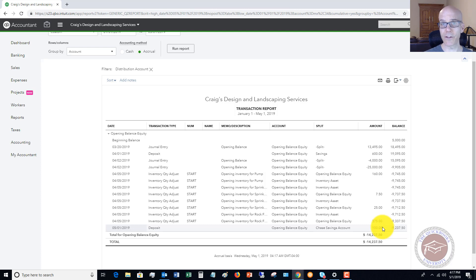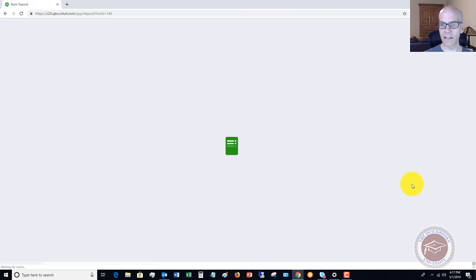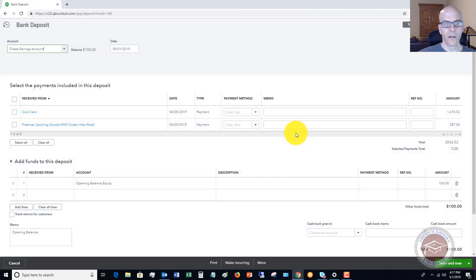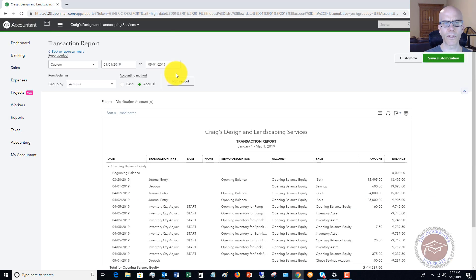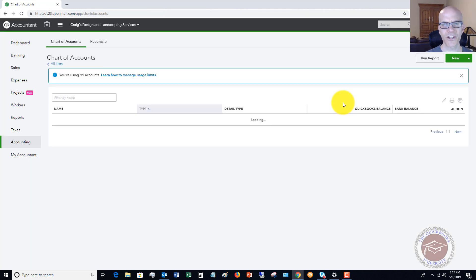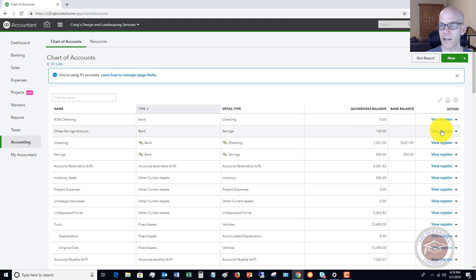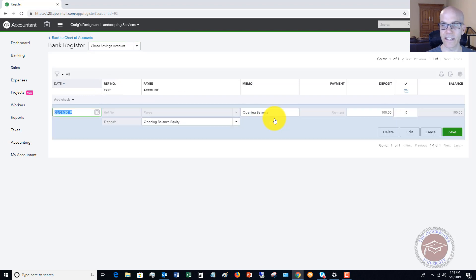Now, if you transferred this money from another account, you do not want to put it to Opening Balance Equity. Let me go back to the opening balance register — you can see it puts in a $100 deposit. I'm going to go to a different area of QuickBooks. We don't want to show it as opening balance equity; instead we want to show it as a transfer. So when we set up this account — this new Chase savings account — I'm going to delete this transaction.